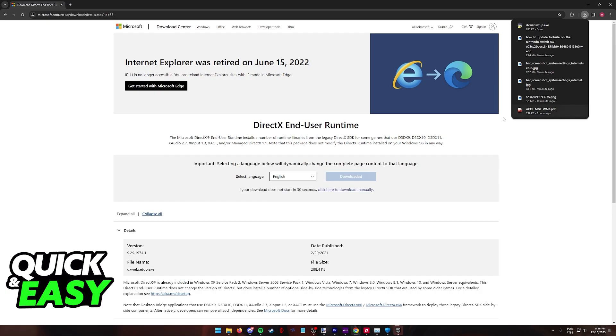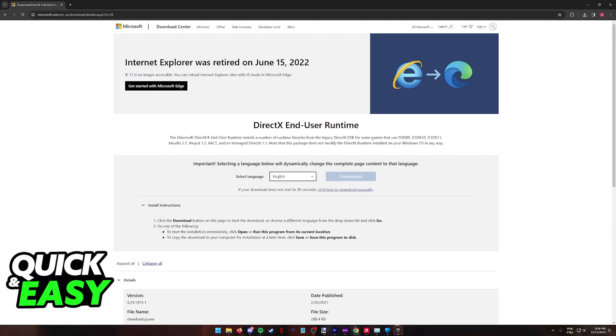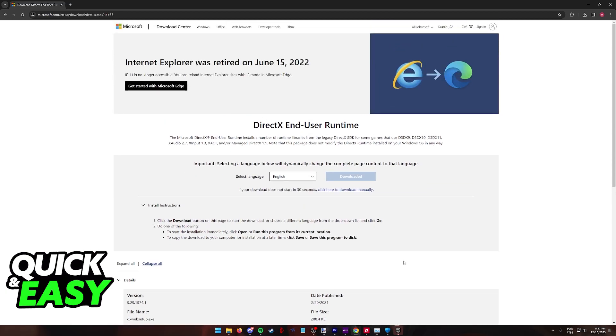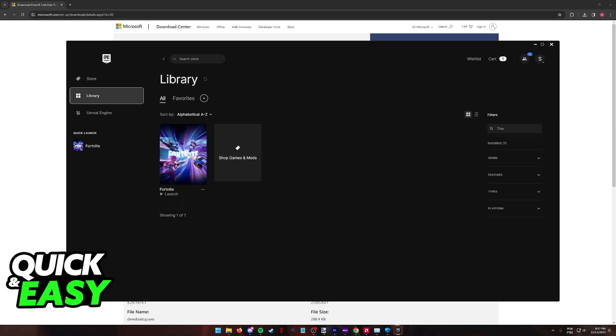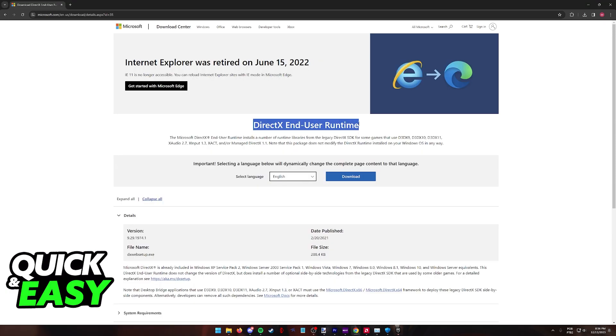This is where you can download a bunch of versions of DirectX to make sure that all the programs that use this will work, including Fortnite. So after you are done updating DirectX and you go over to your library and try to run Fortnite, you will be able to have it use DirectX 11.